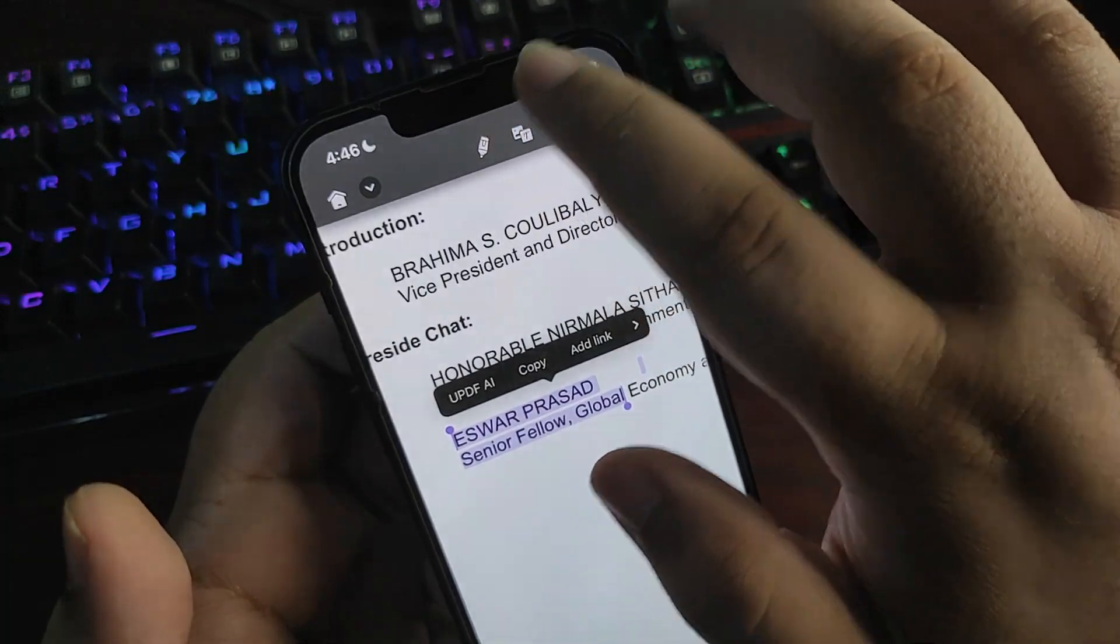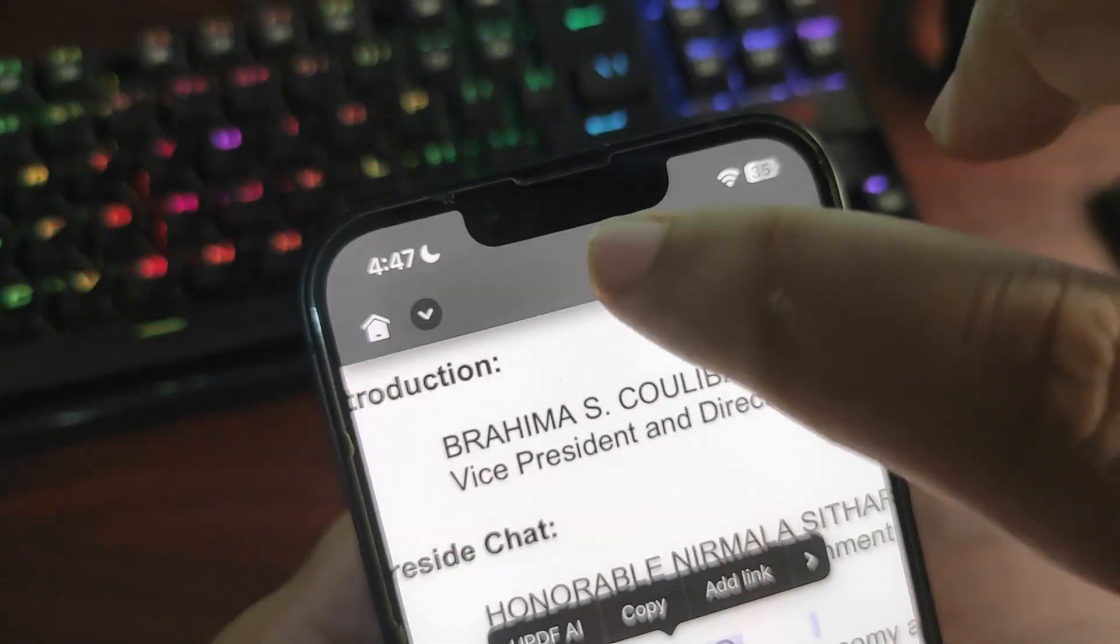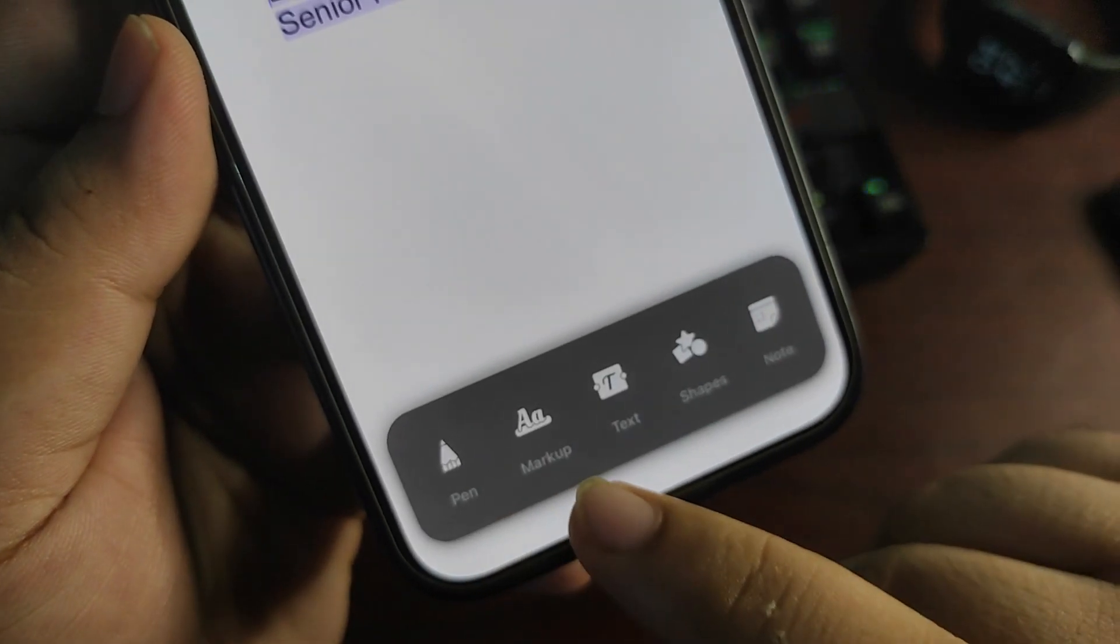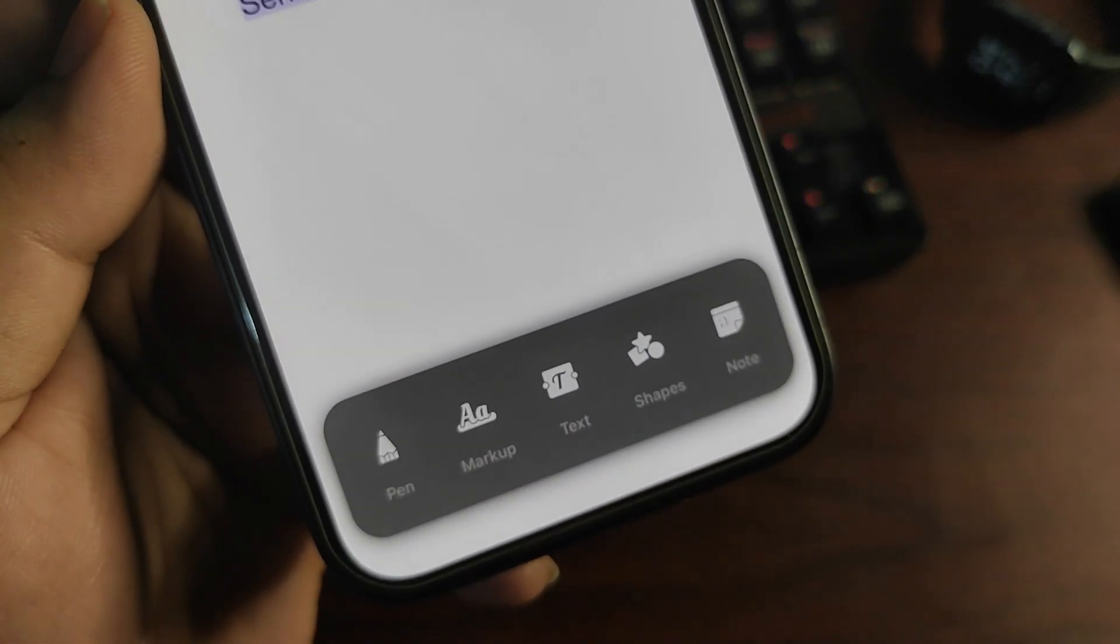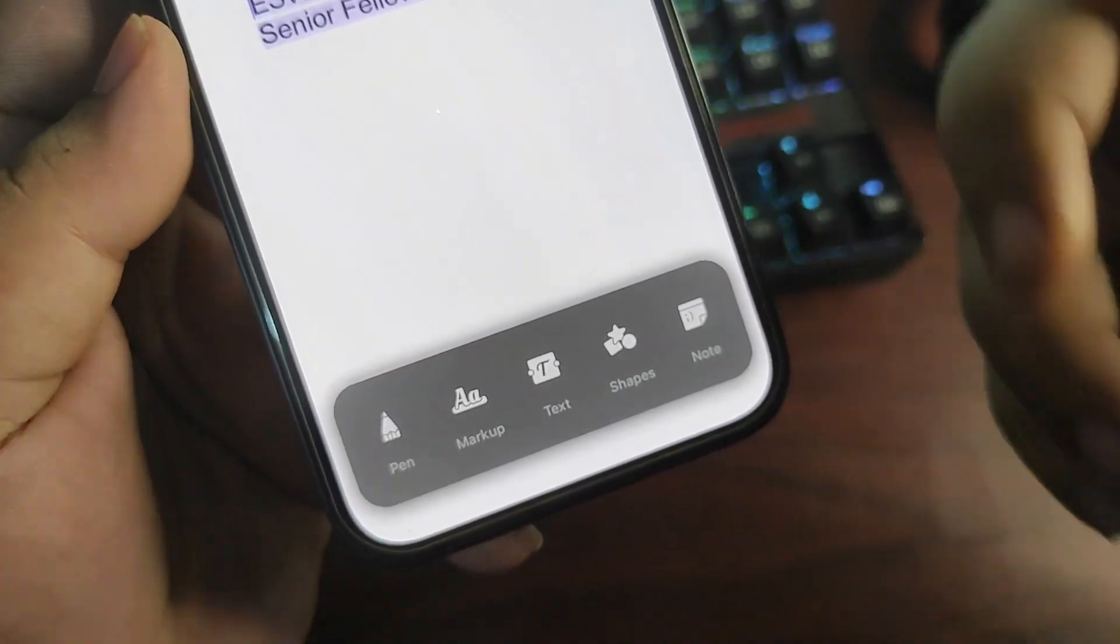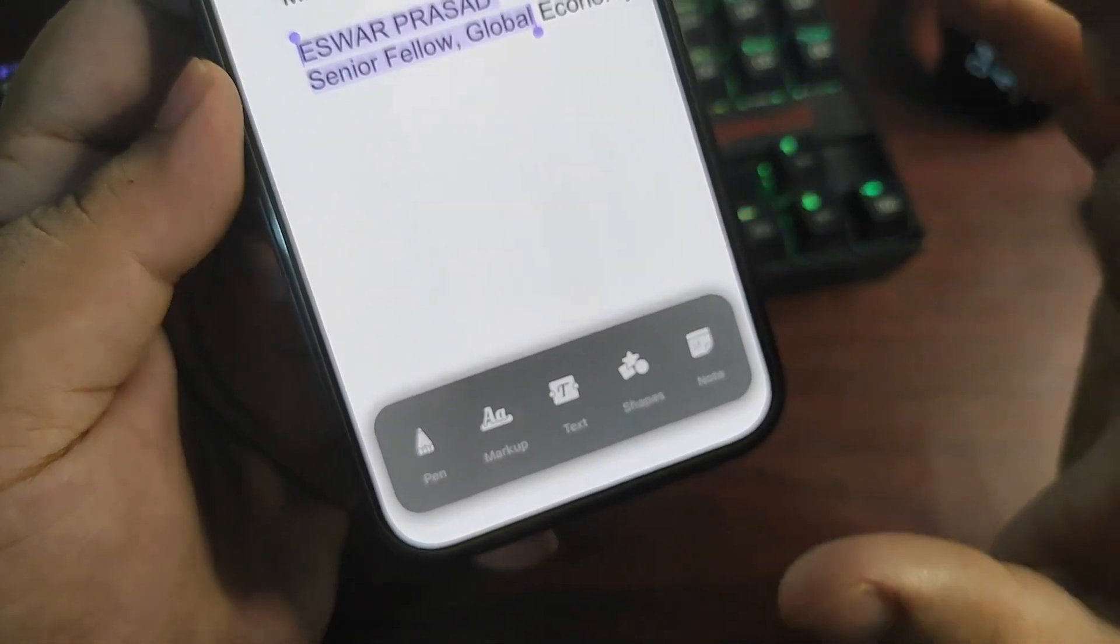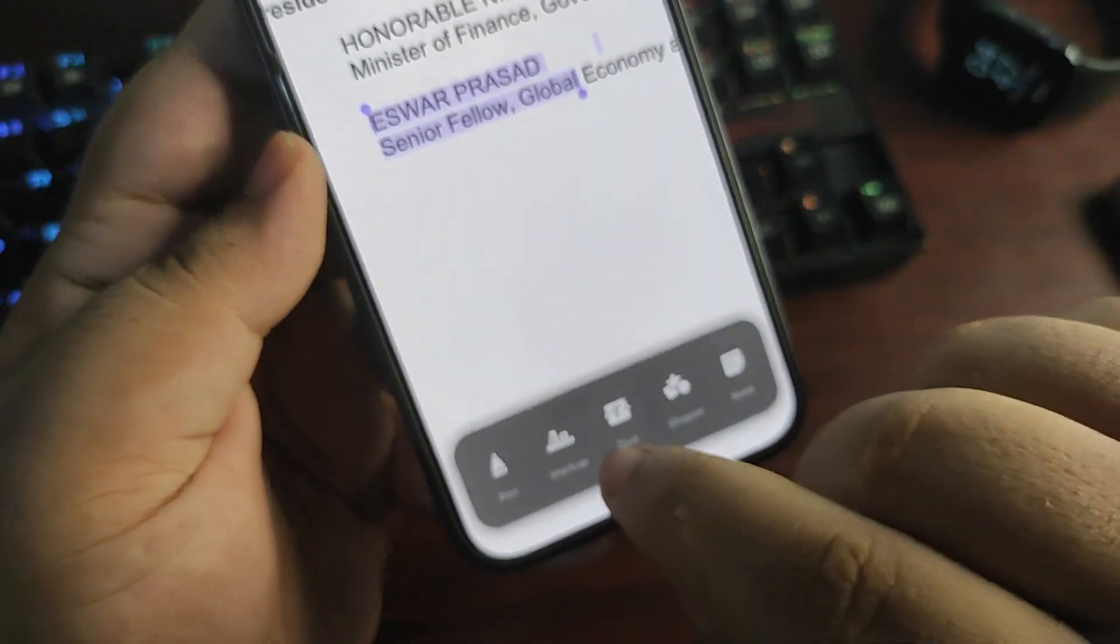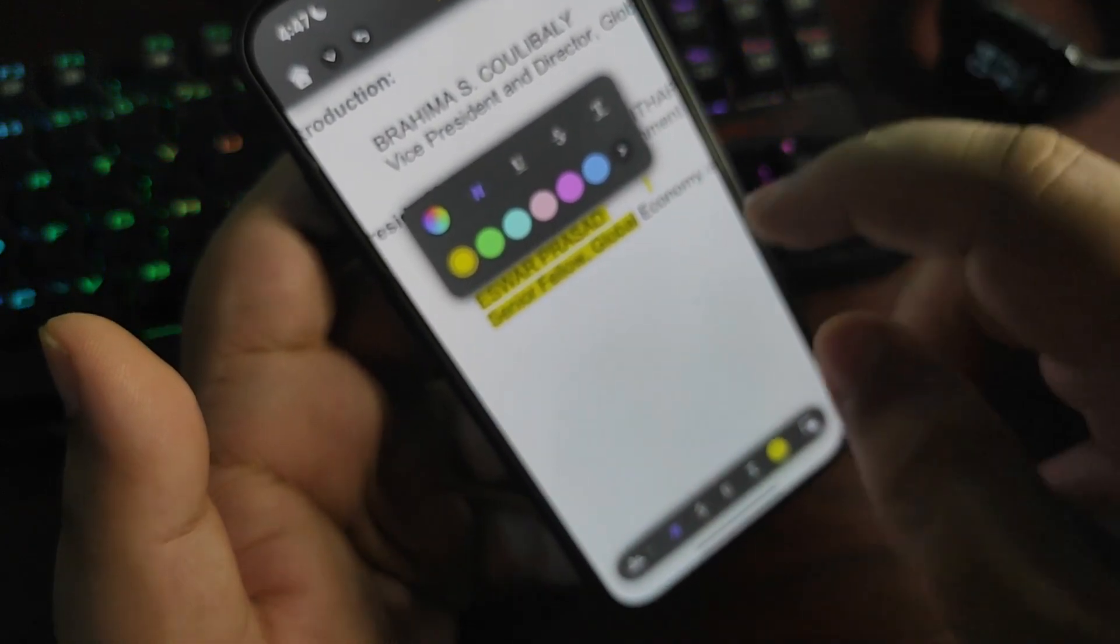Tapping on this pen button over here, as you can see on the top, I can perform many features. Here are some of them: pen, markup, text, shapes, and notes. I can give notes to specific lines so I can have a better idea when I read that data to remind me what that section is all about. If I go to the markup option, I can select the markup this way or I can also use my tool over here.